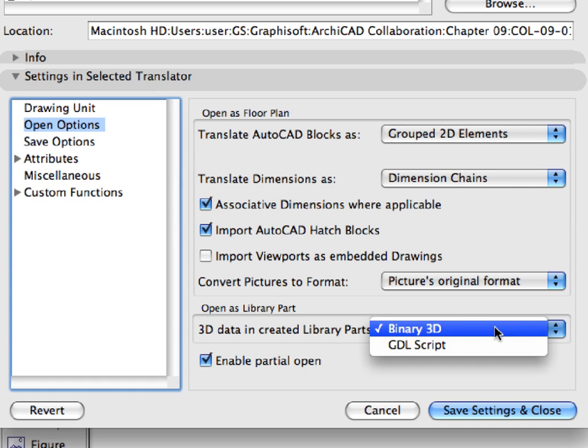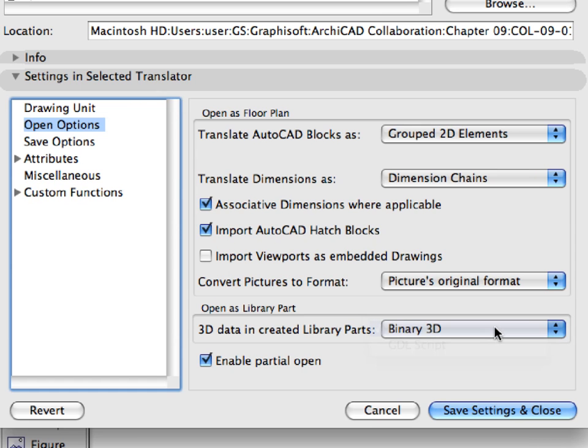Open Object, or the File, Libraries and Objects, Import Blocks from DXF DWG menu commands. Finally, we have checked the Enable Partial Open checkbox.